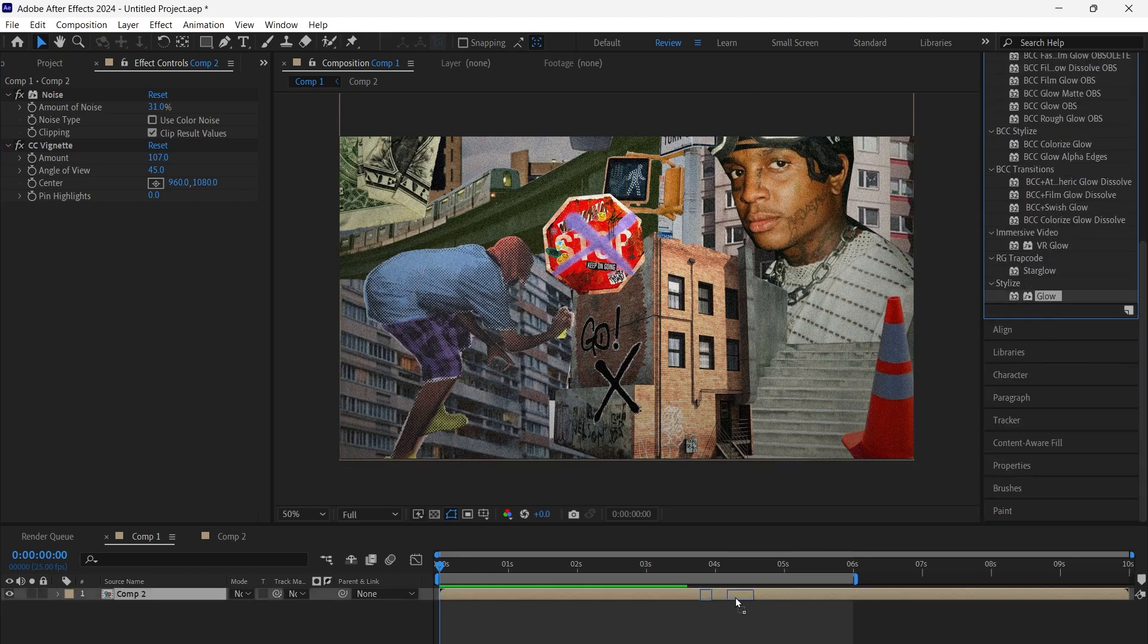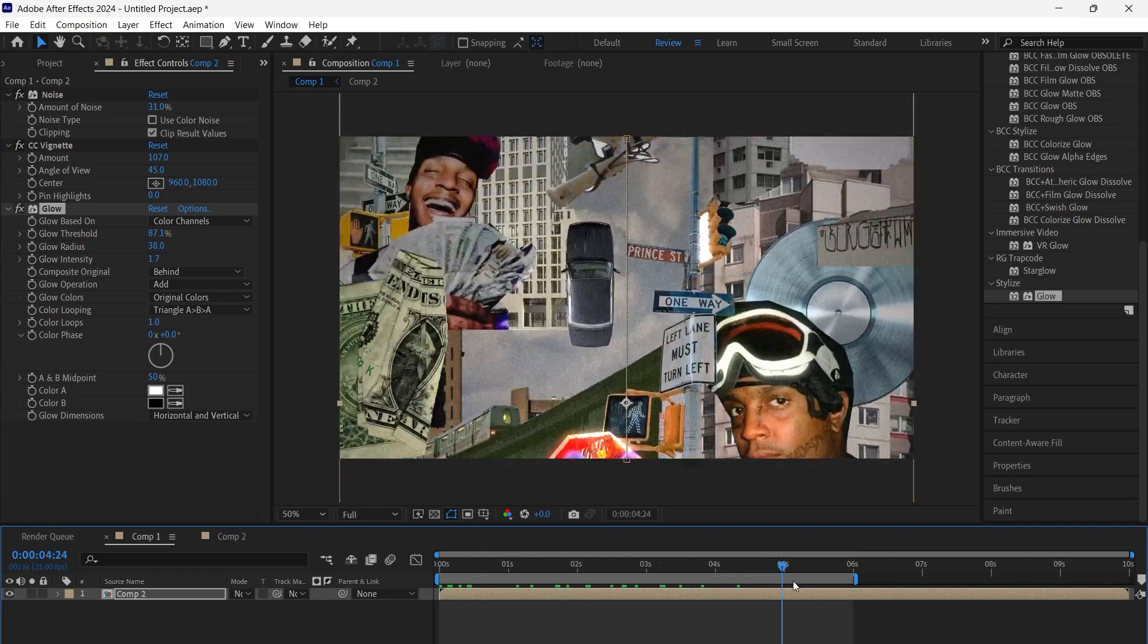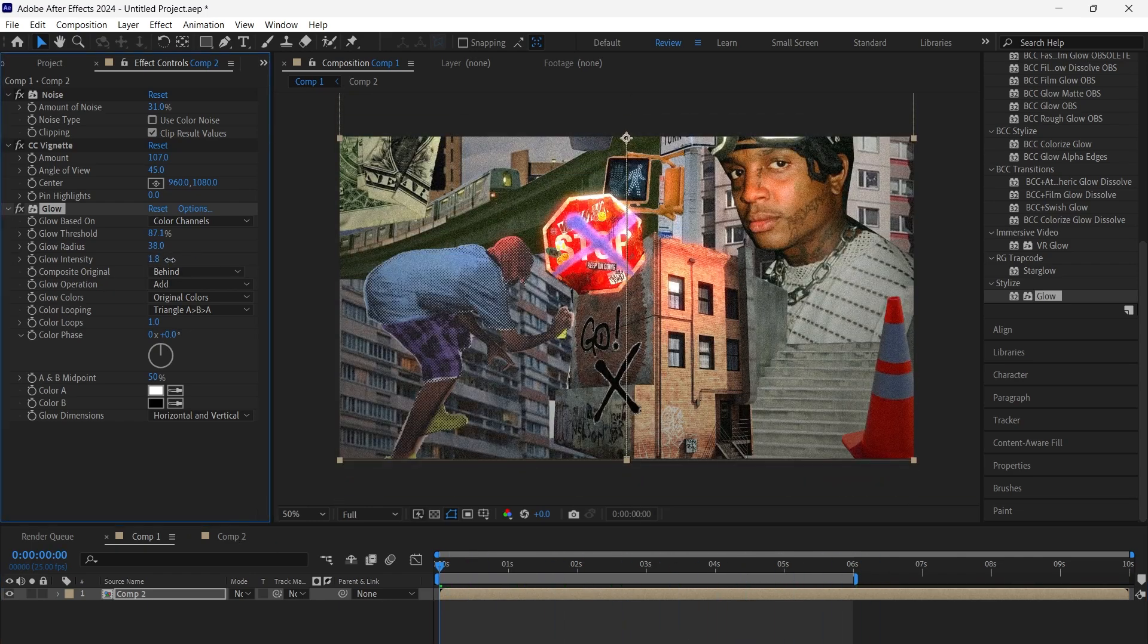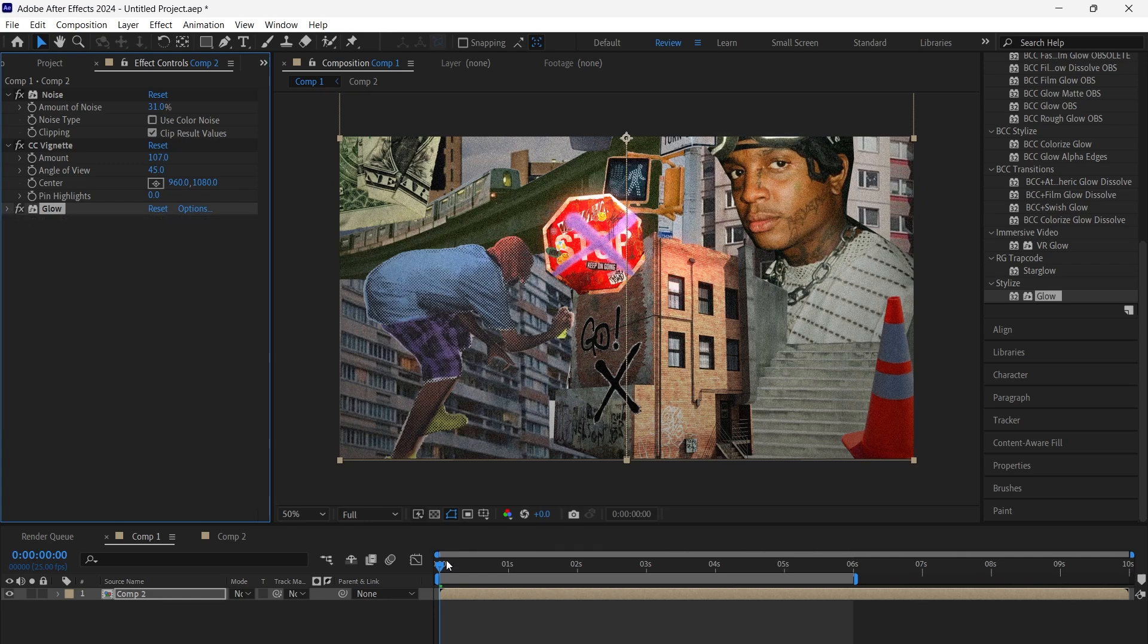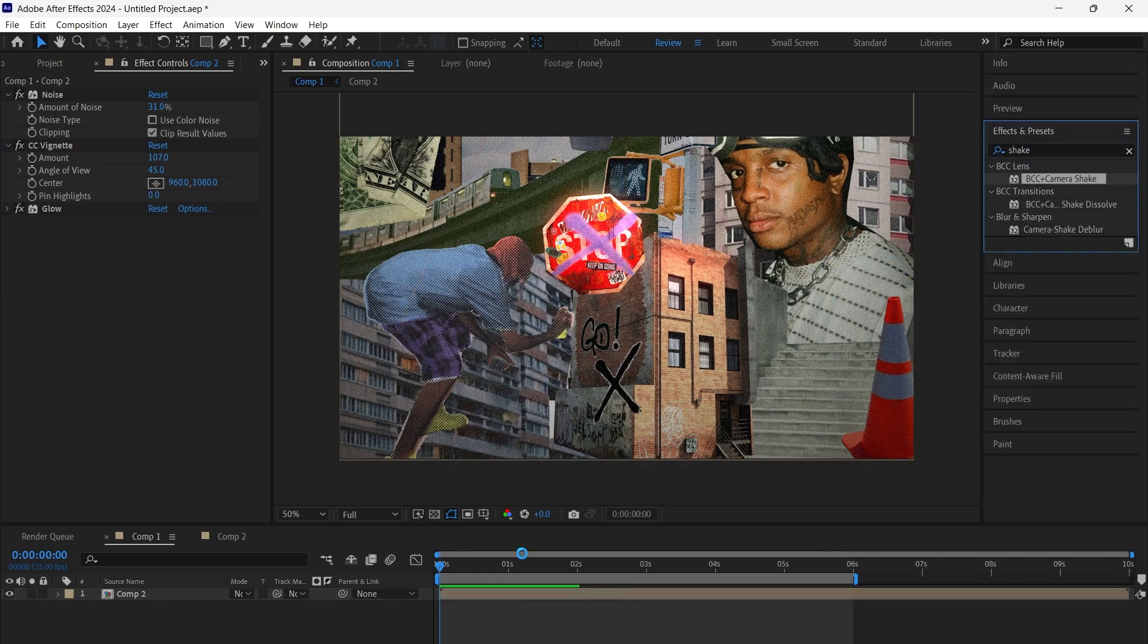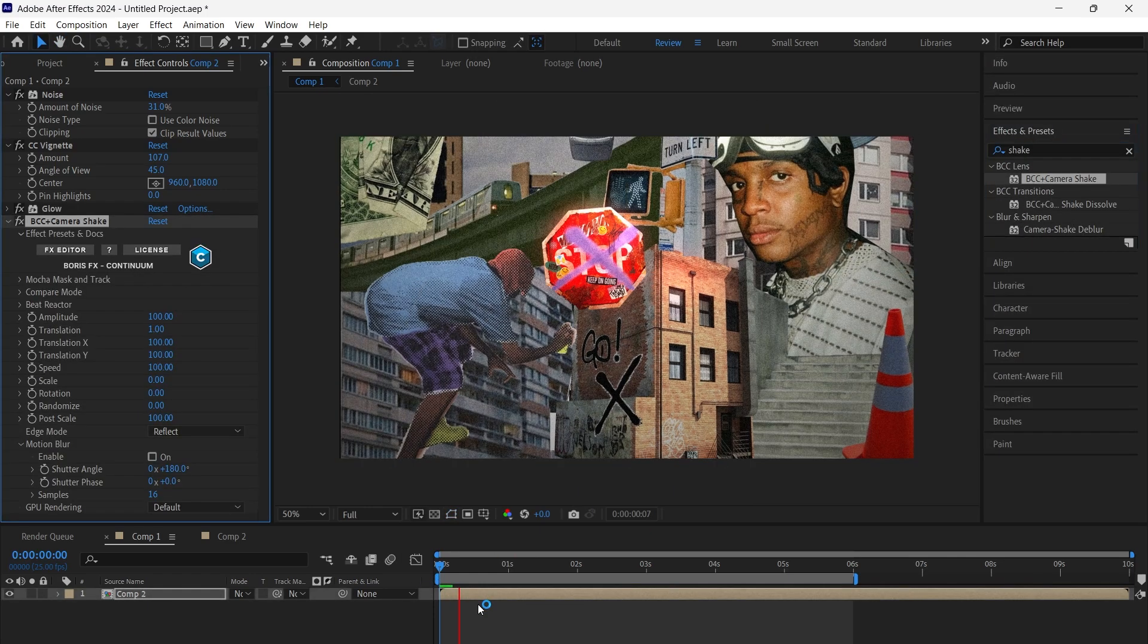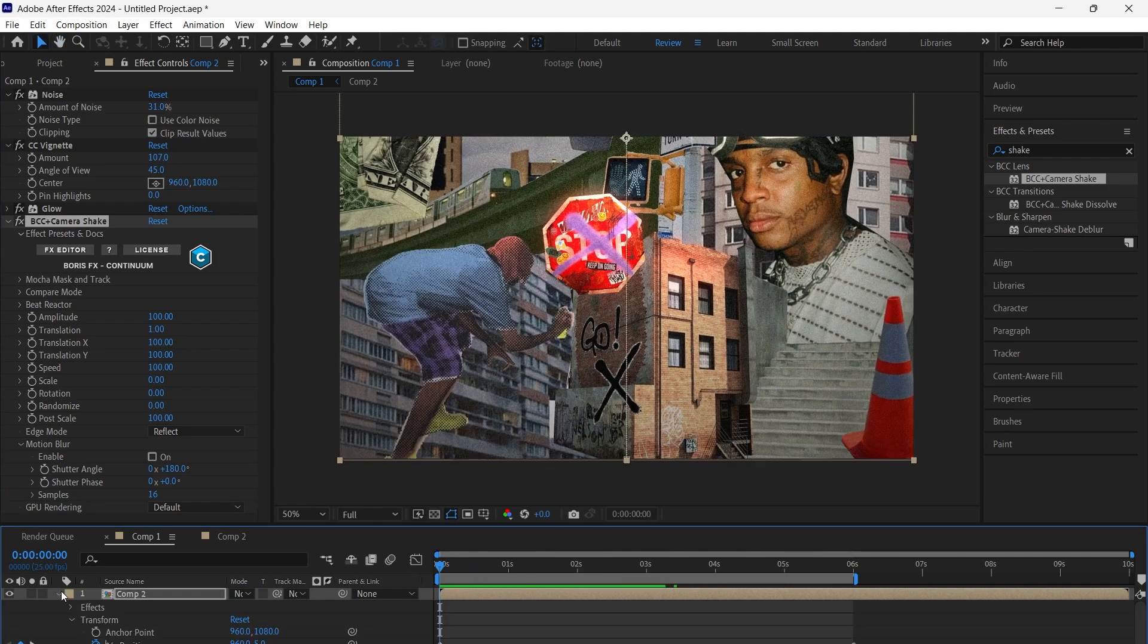Then add glow and adjust it based on your images and composition for a smooth light effect. Finally, add a subtle camera shake effect to give a slight vibration to the whole image.